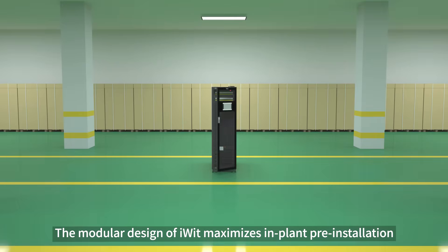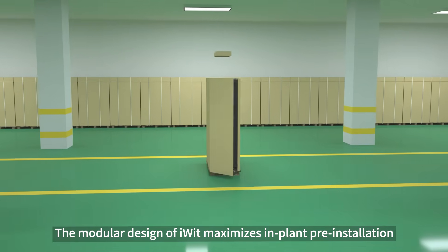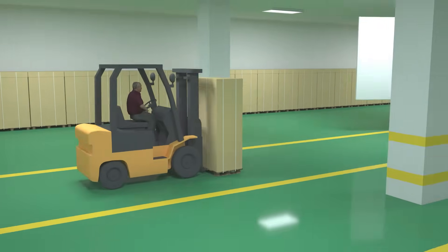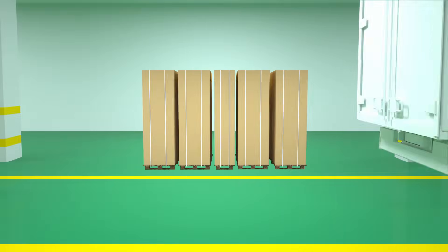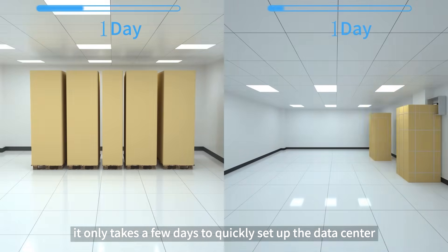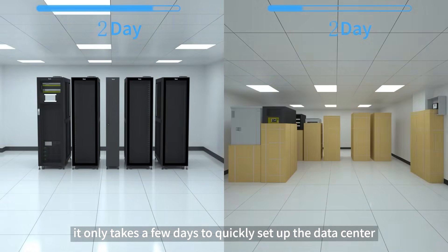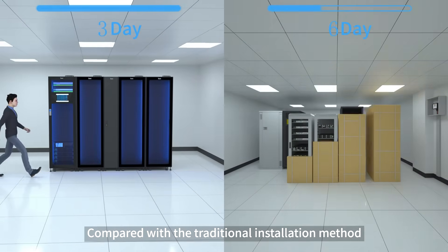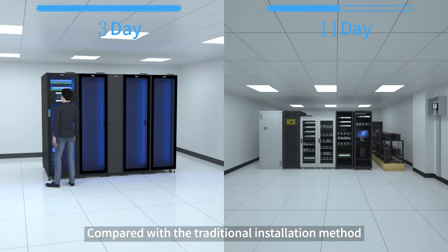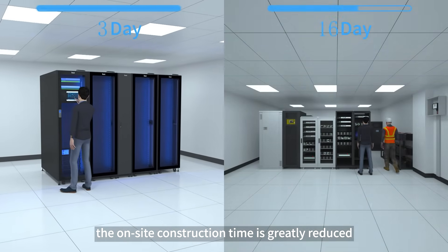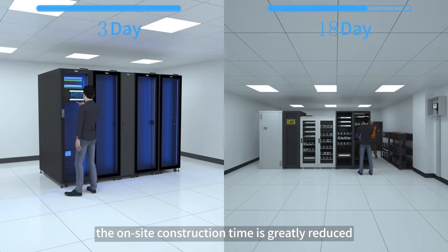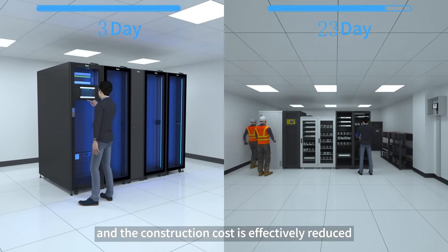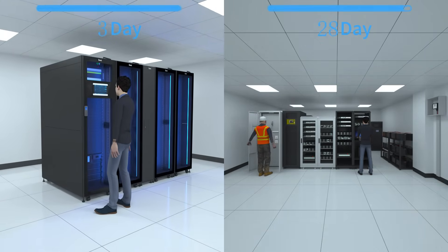The modular design of iWIT maximizes in-plant pre-installation, and once the product arrives on site, it only takes a few days to quickly set up the data center. Compared with the traditional installation method, the on-site construction time is greatly reduced, and the construction cost is effectively reduced.